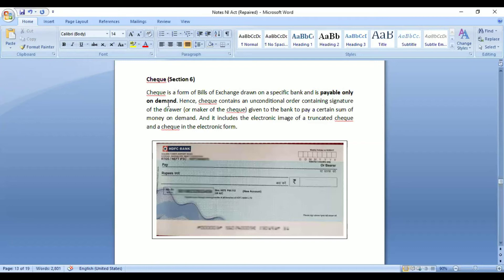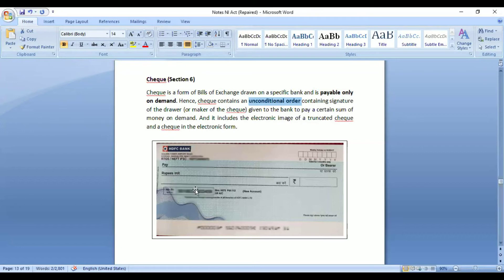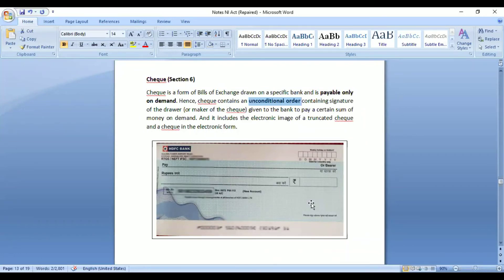A cheque contains an unconditional order. For example, a cheque with a person's name gives an unconditional order to HDFC bank to pay Rs. 50,000 from a specified account to the named person. No other conditions are mentioned — the issuer cannot say 'only if I have sufficient funds.' If sufficient funds are not there, it is the responsibility of the person issuing the cheque. When issuing the cheque, the drawer must ensure the required amount is available in the account; otherwise it is his liability, not the bank's or the other person's.